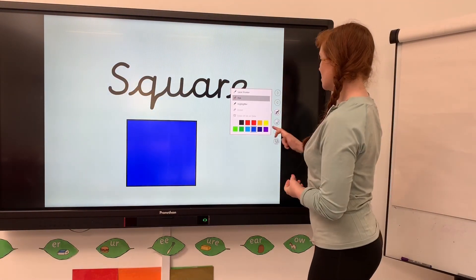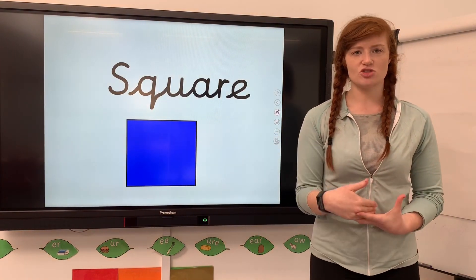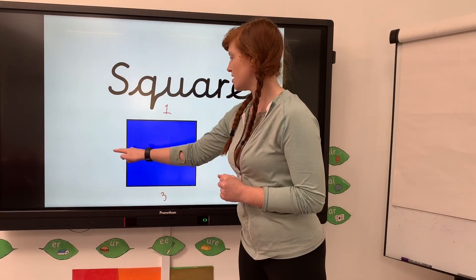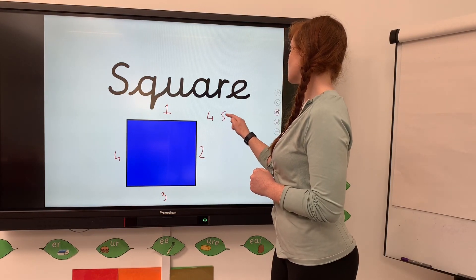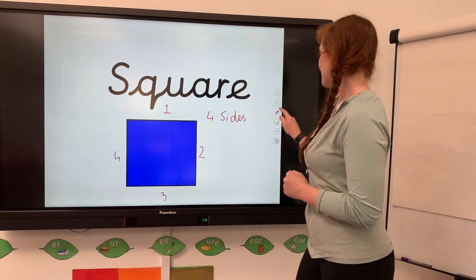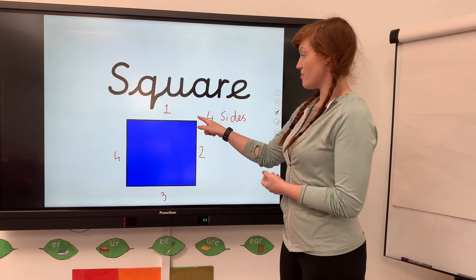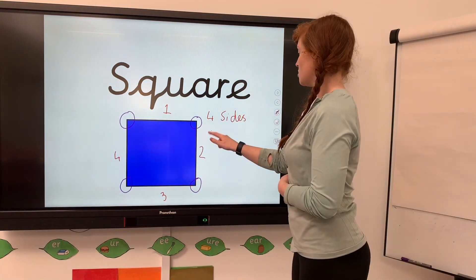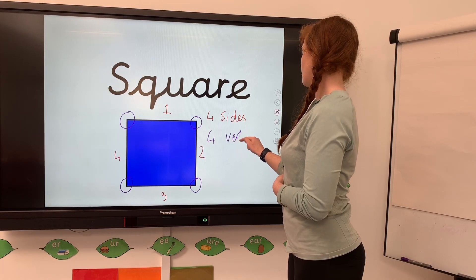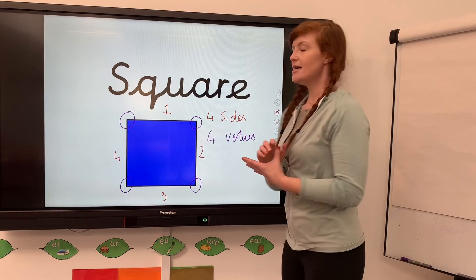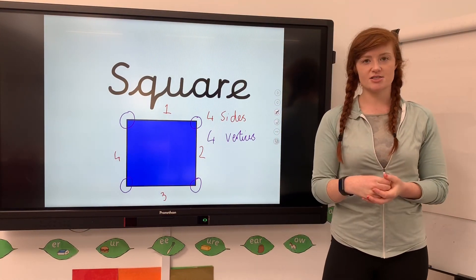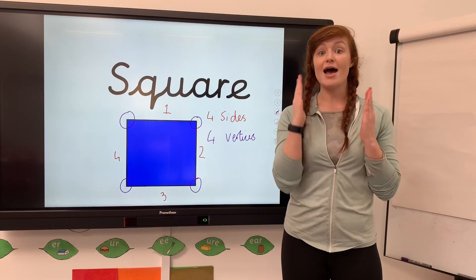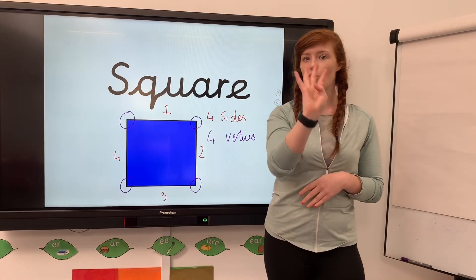Now we've got a square. Again we're looking at the sides - are they curved or straight? Nice and straight. We've got one, two, three, four sides - so four straight sides. Then using another colour for the vertices - the corners - one, two, three, four. Four sides, four vertices. Can you see the pattern? The triangle had three sides and three vertices; the square has four sides and four vertices.